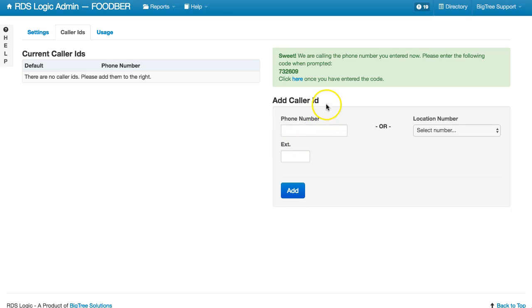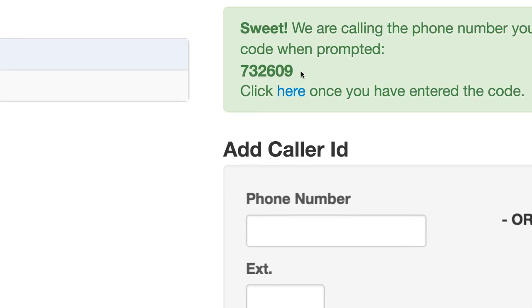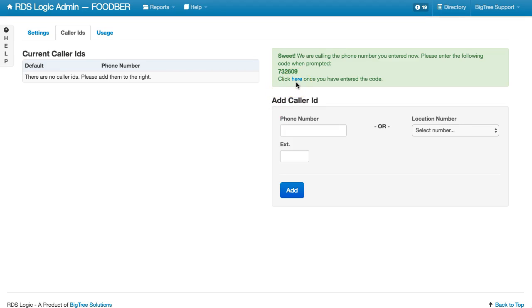So now we will get a phone call and we'll enter this six-digit number. Please enter your six-digit validation code. You have successfully validated your phone number. You may now use 13147915604 for your caller ID and outgoing phone calls. Goodbye.